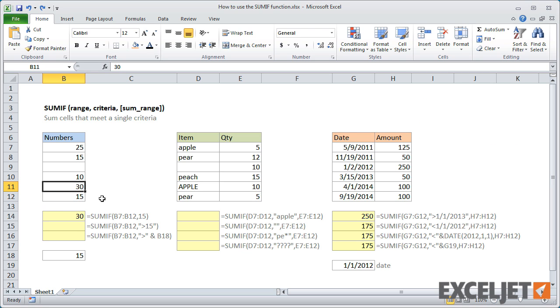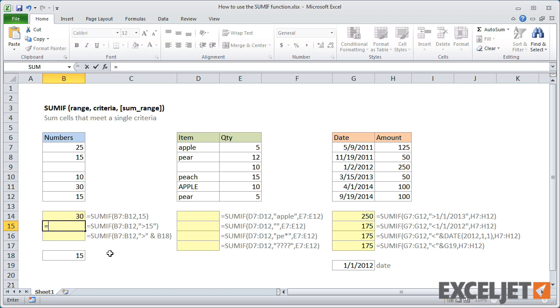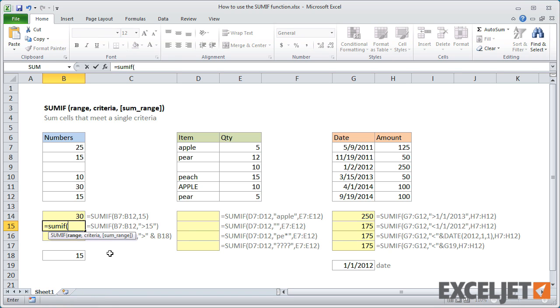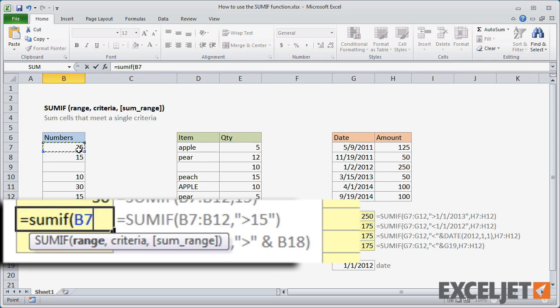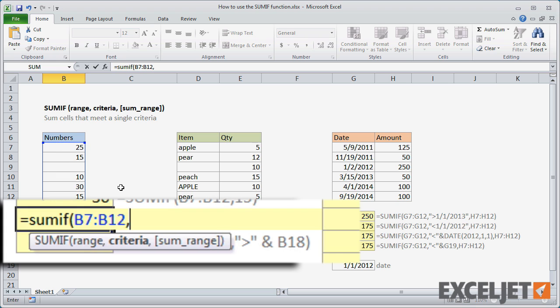You can add logical operators to the criteria. To sum cells with a value greater than 15, I enter the criteria greater than 15 in double quotes.